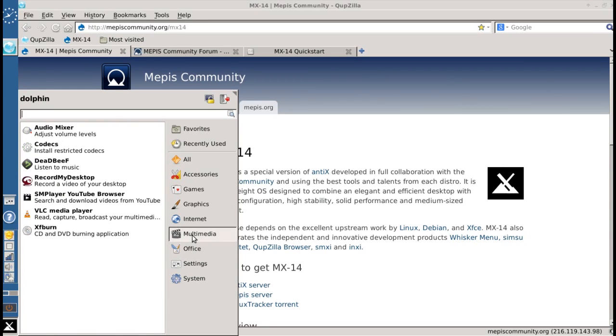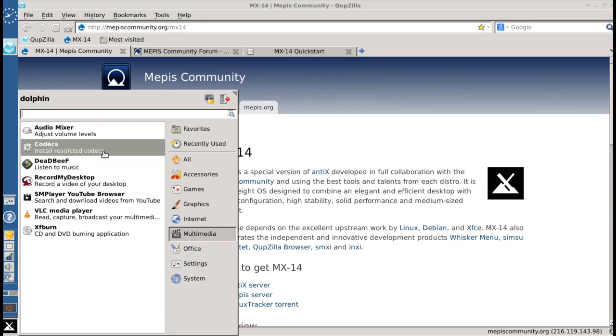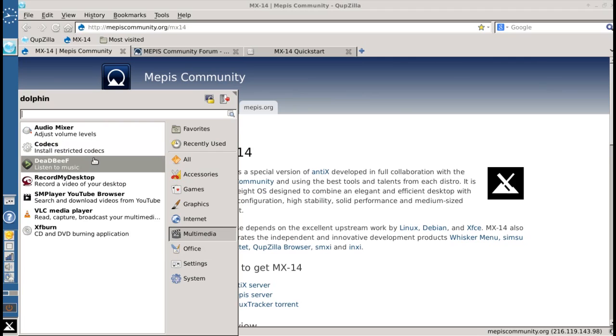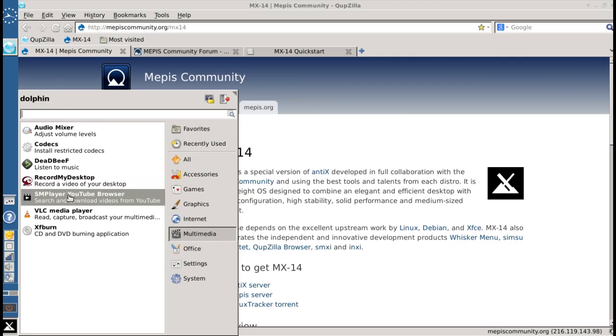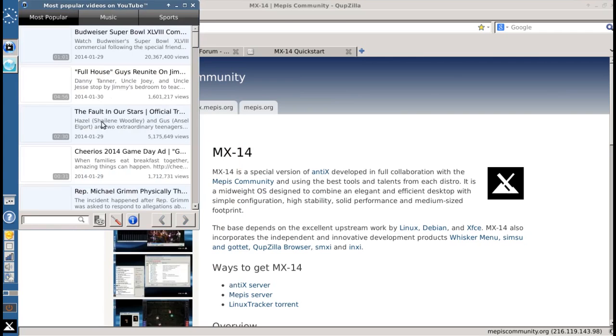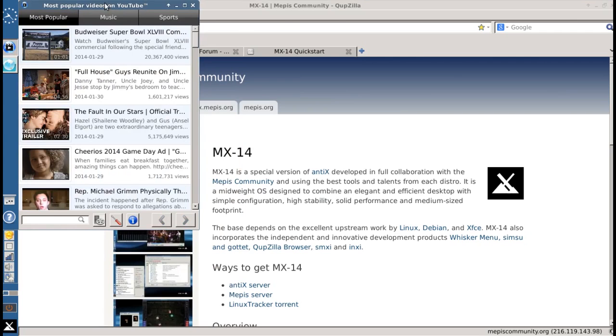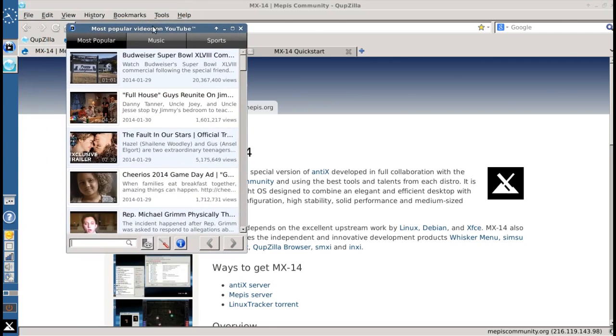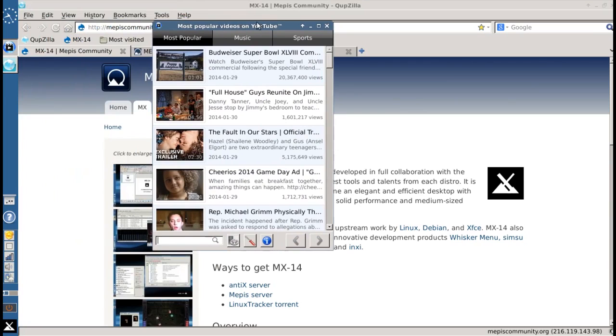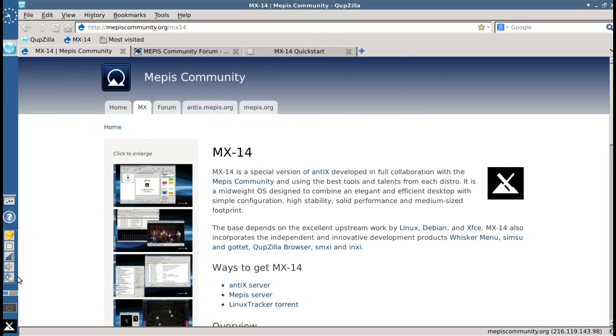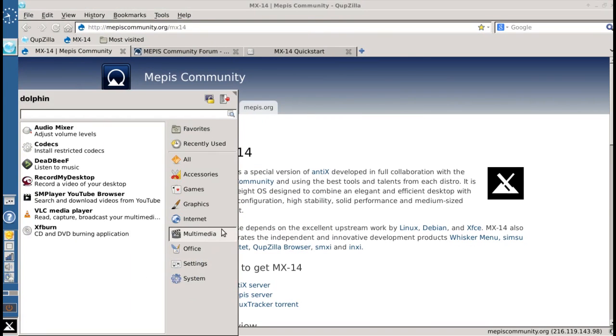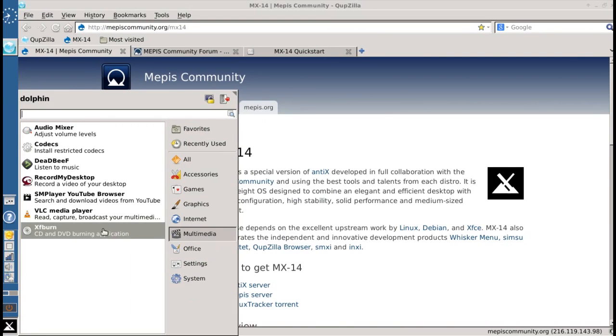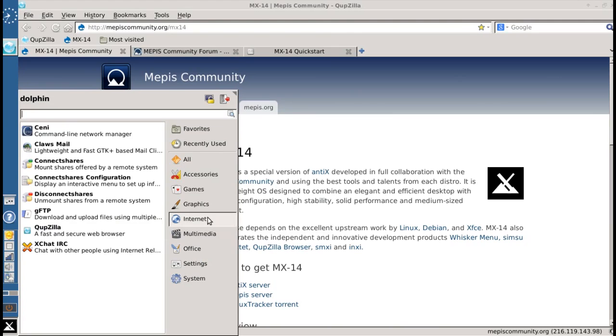In multimedia, you get a tool for installing restricted codecs, including the libraries required for playing commercial DVDs. Dead Beef Music Player, ignore recording my desktop, I installed that. You get SM Player for browsing YouTube. This is kind of a neat little app. It helps you run YouTube outside of a web browser, XFBurn for making CDs.